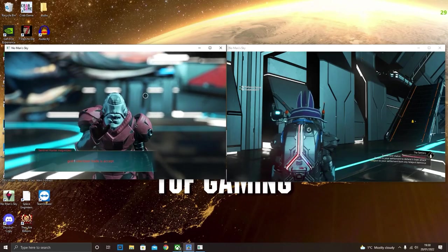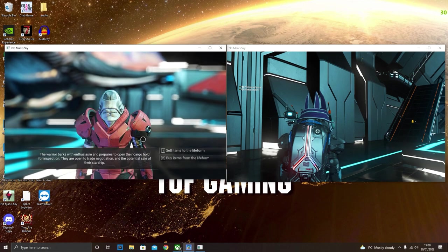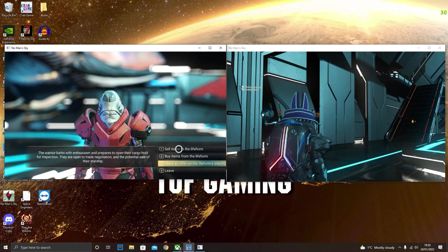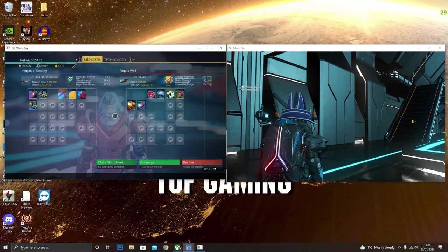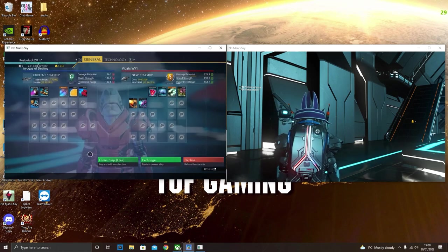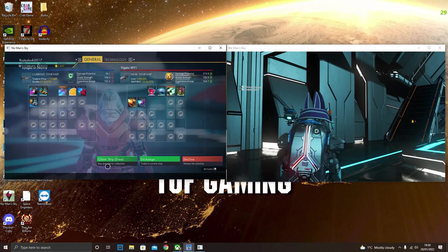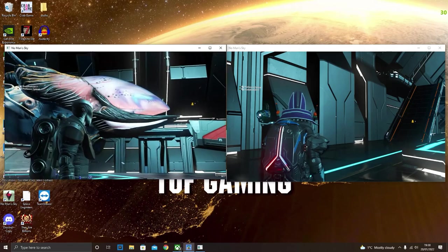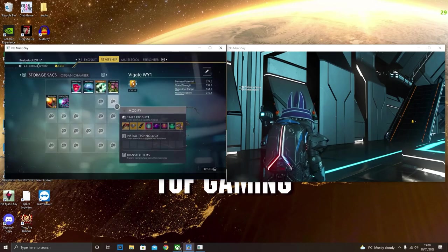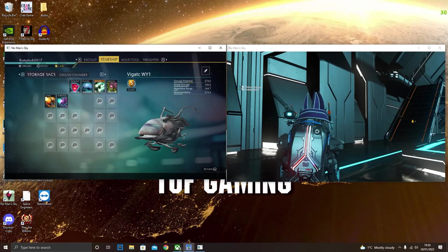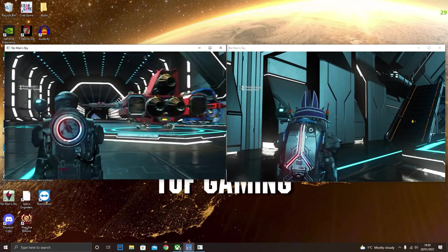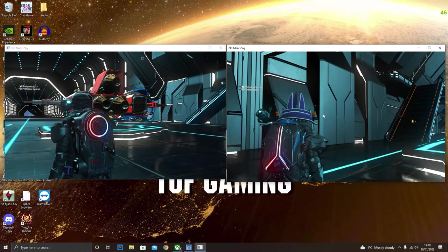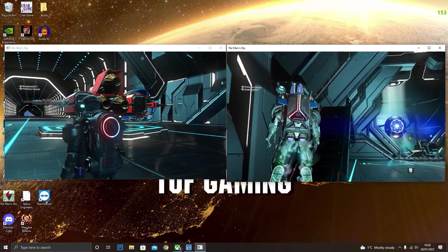Now your friend will be stood next to the living ship. They will then go ahead and buy that now from the NPC. And it's very very important that they claim the ship for free. They cannot exchange it. If they don't do that the glitch will not work. As you can see now your friend has the living ship. Fantastic.